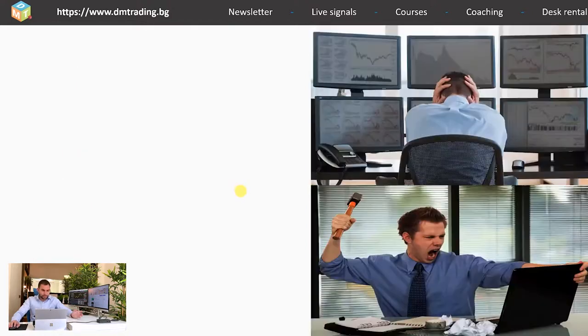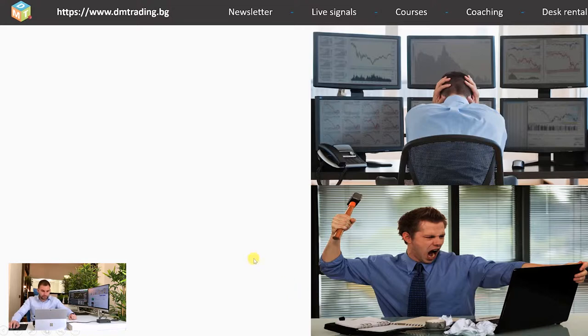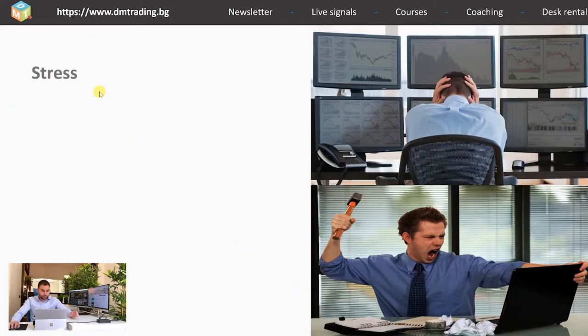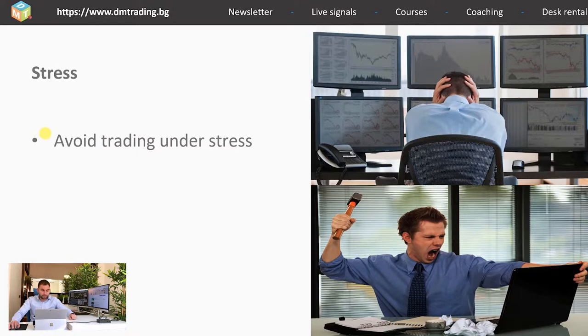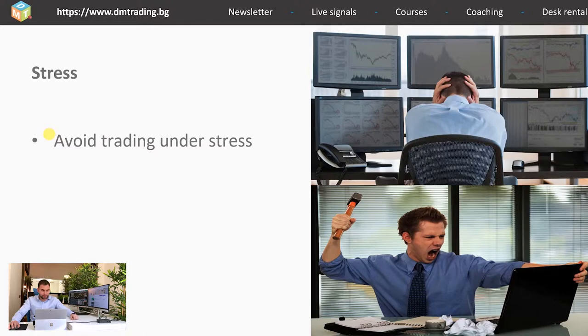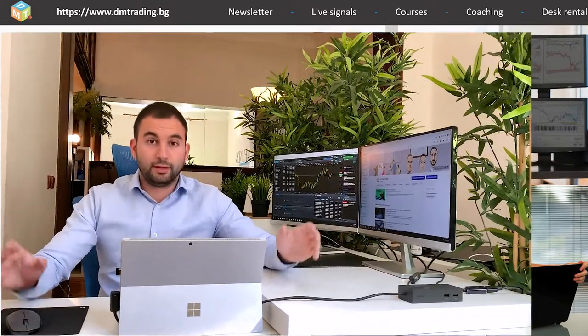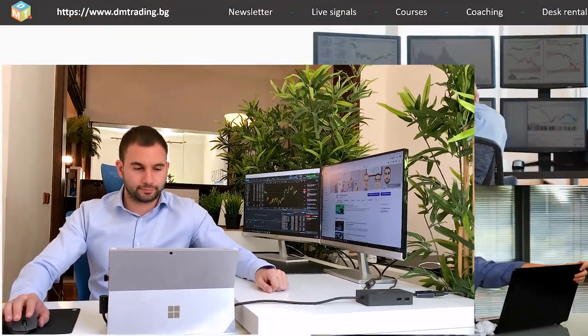Now we're coming to the main problem that comes with trading: stress. The first thing every trader should know is to avoid trading under stress. When you're stressed, this affects your decision-making in a bad way and makes you act irrational. With the stress from bad trades might come revenge trading.